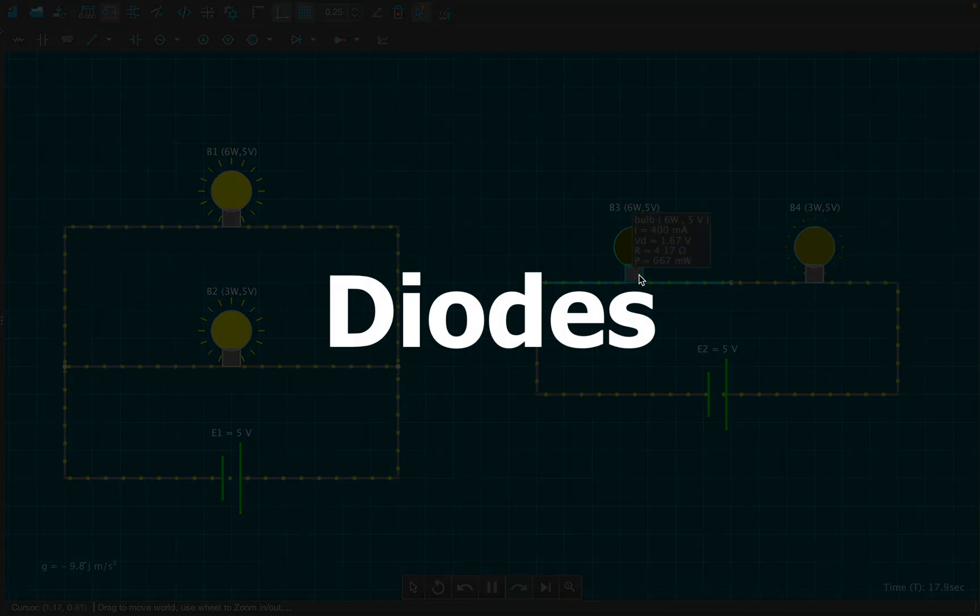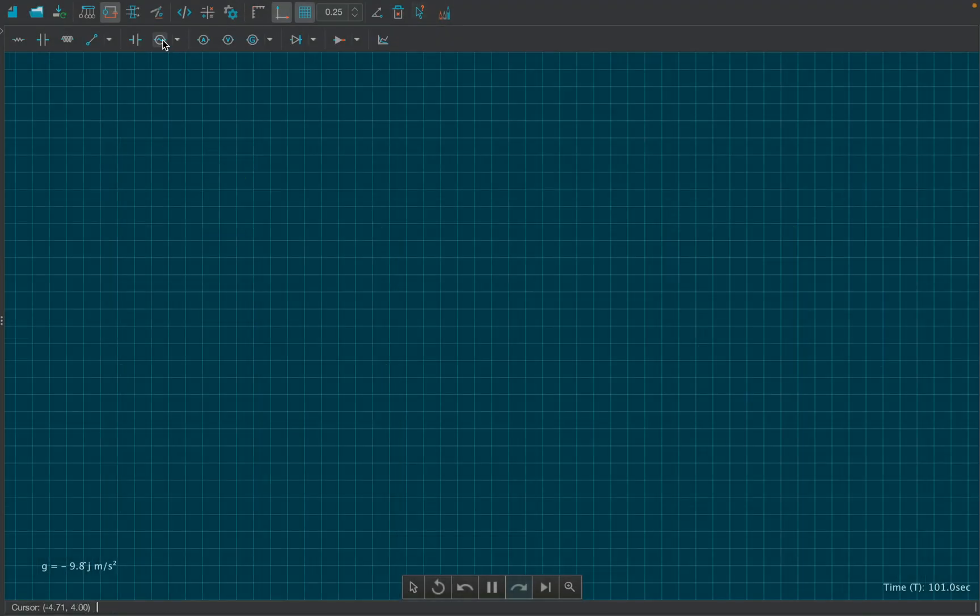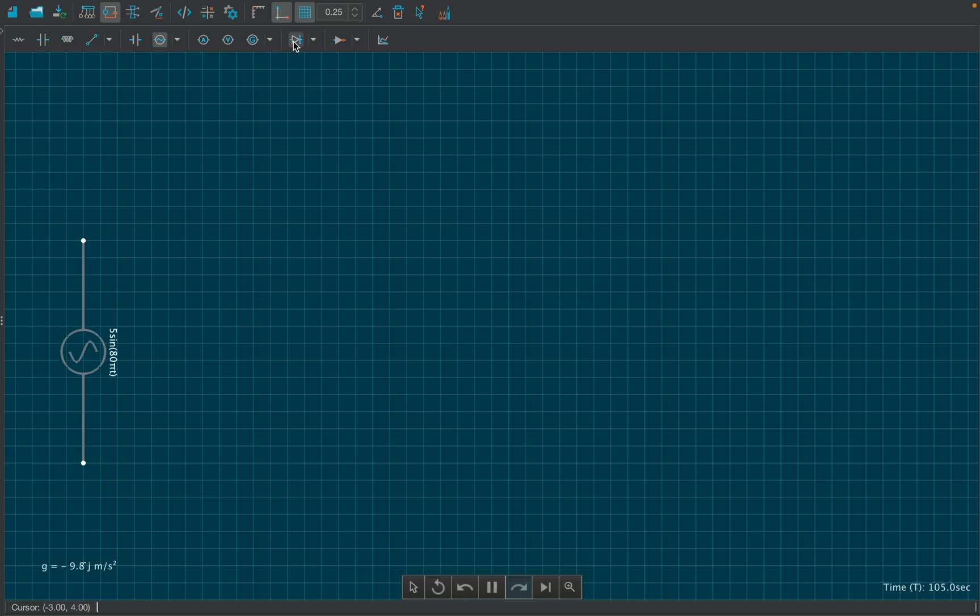Next device in line is diode. Let's create half wave rectifier and full wave rectifier using a capacitor as shown.